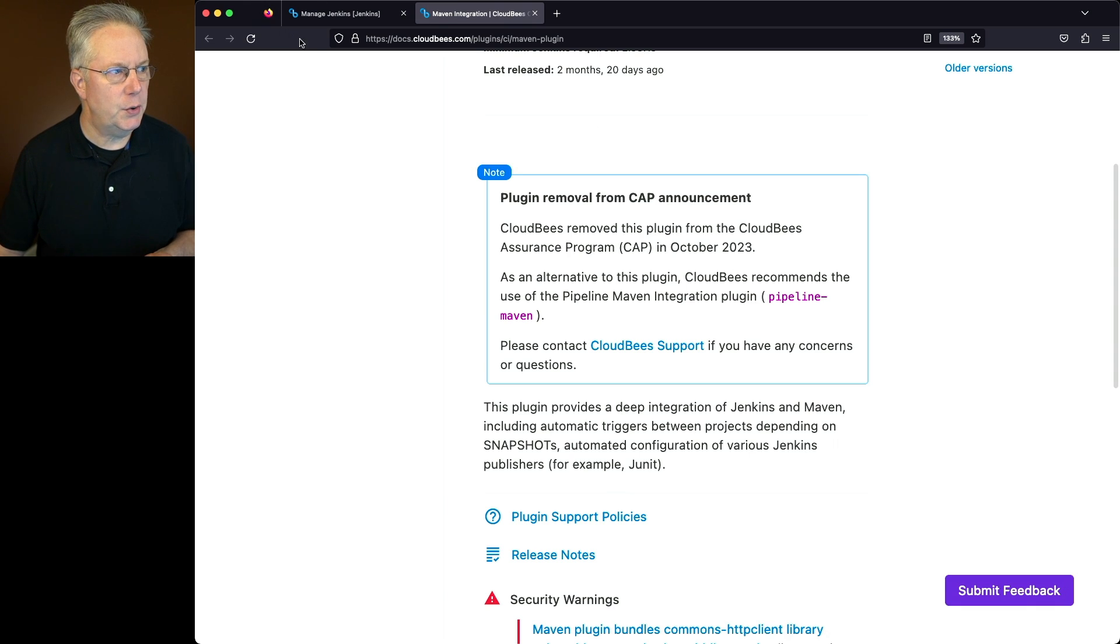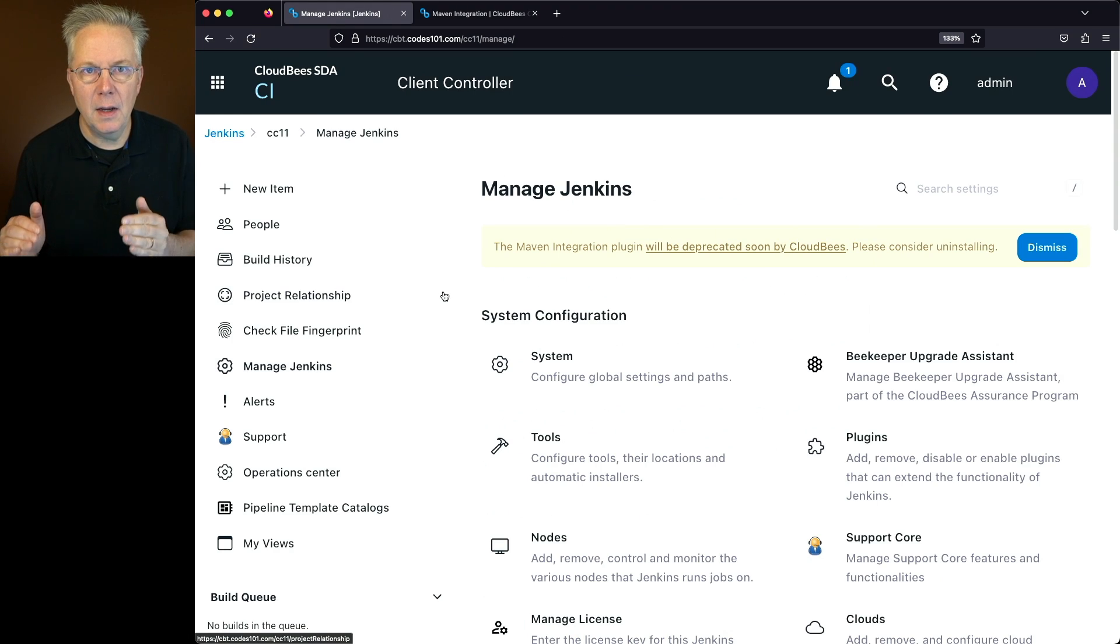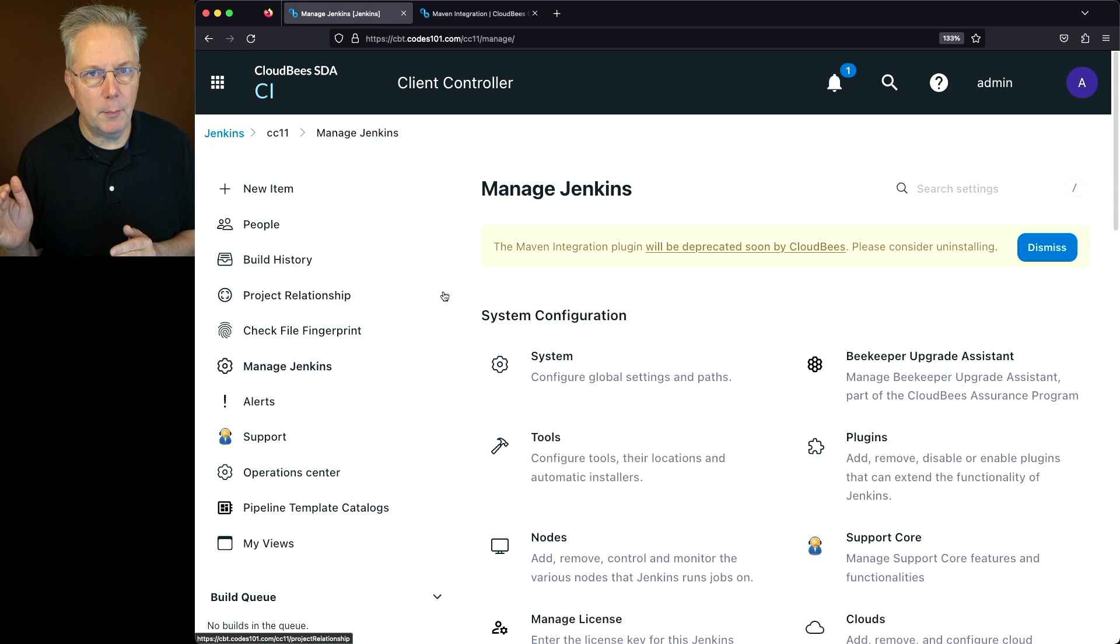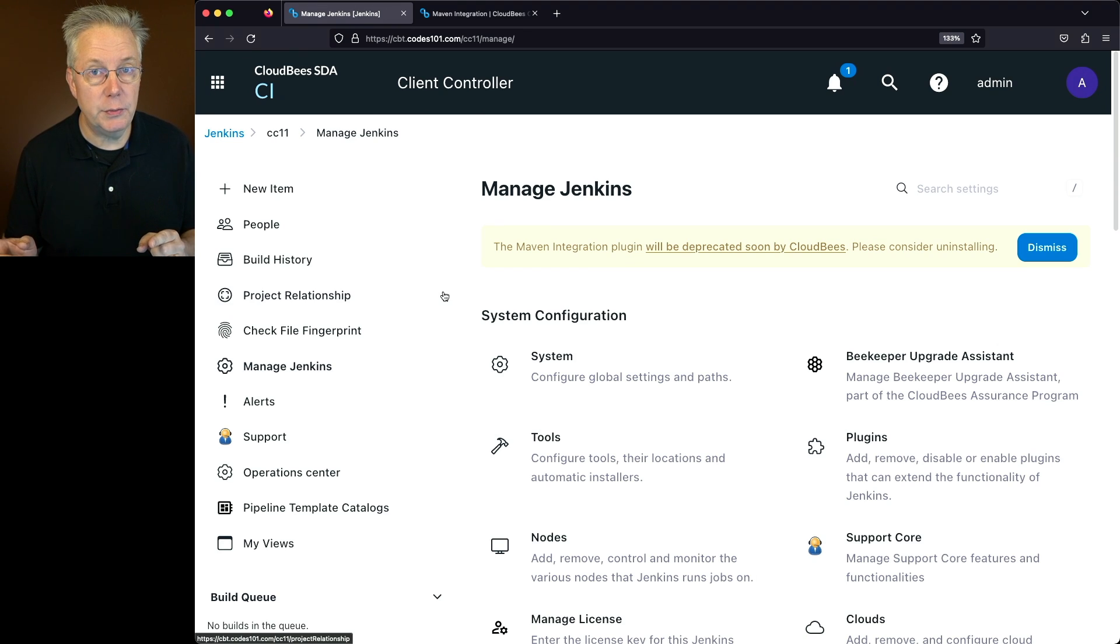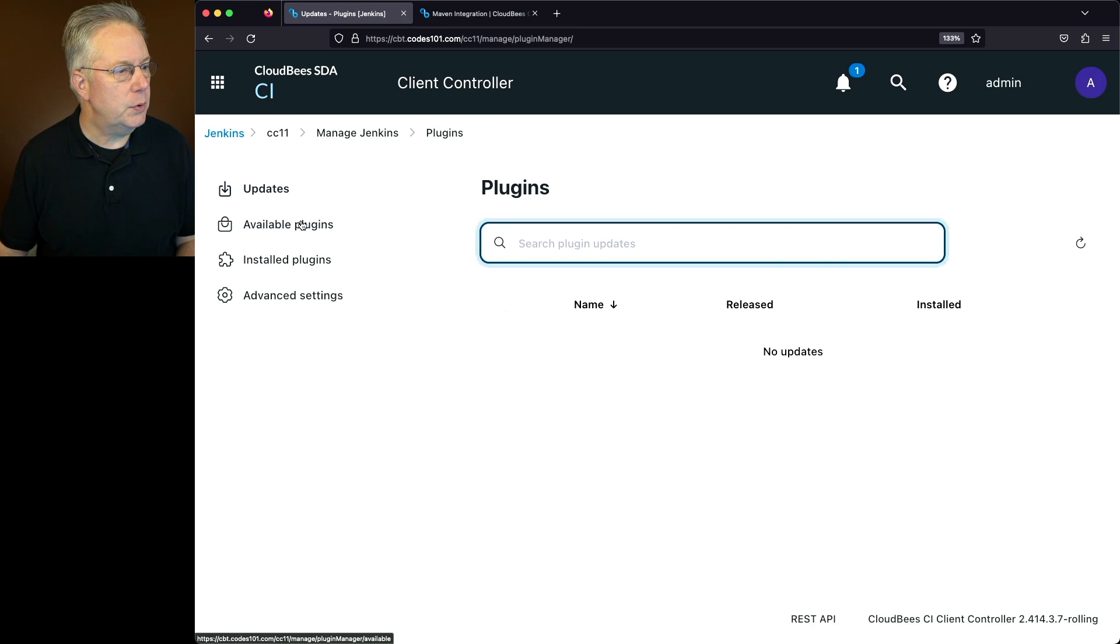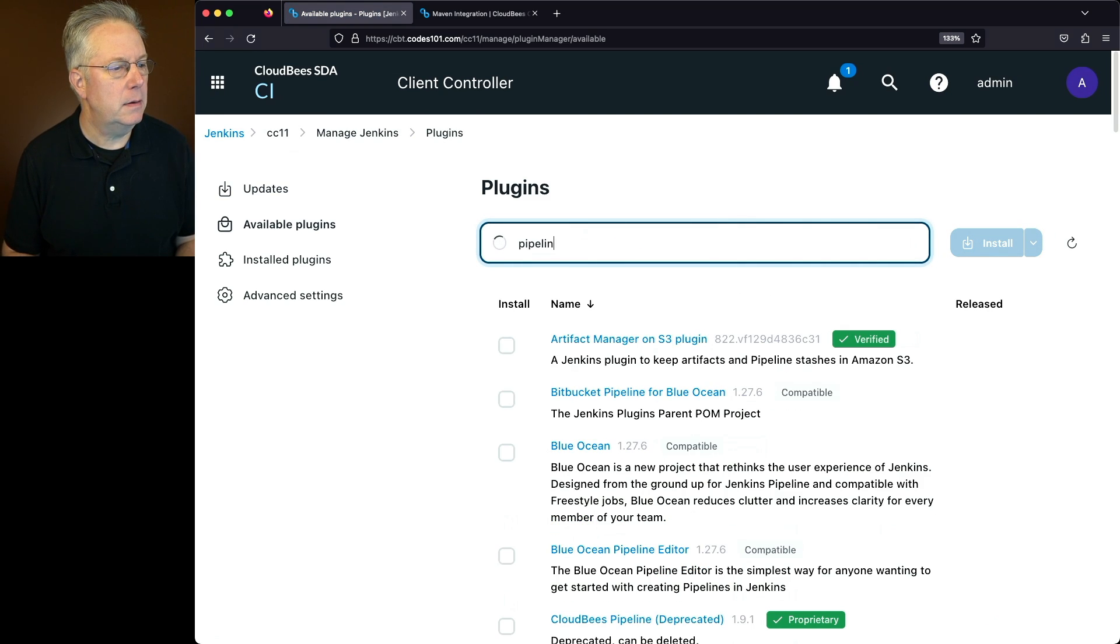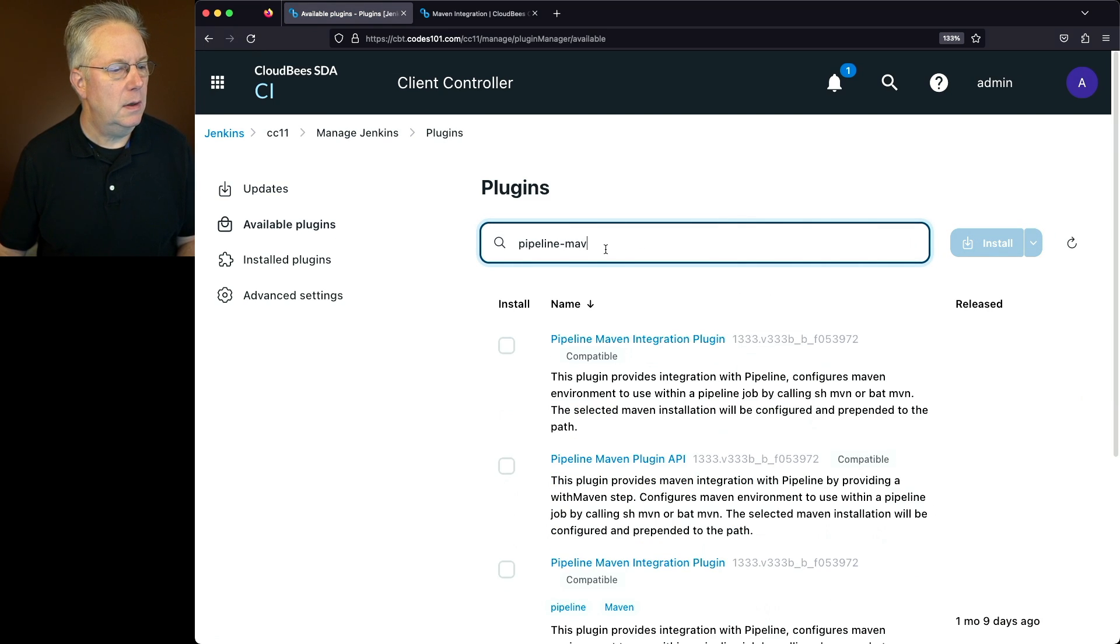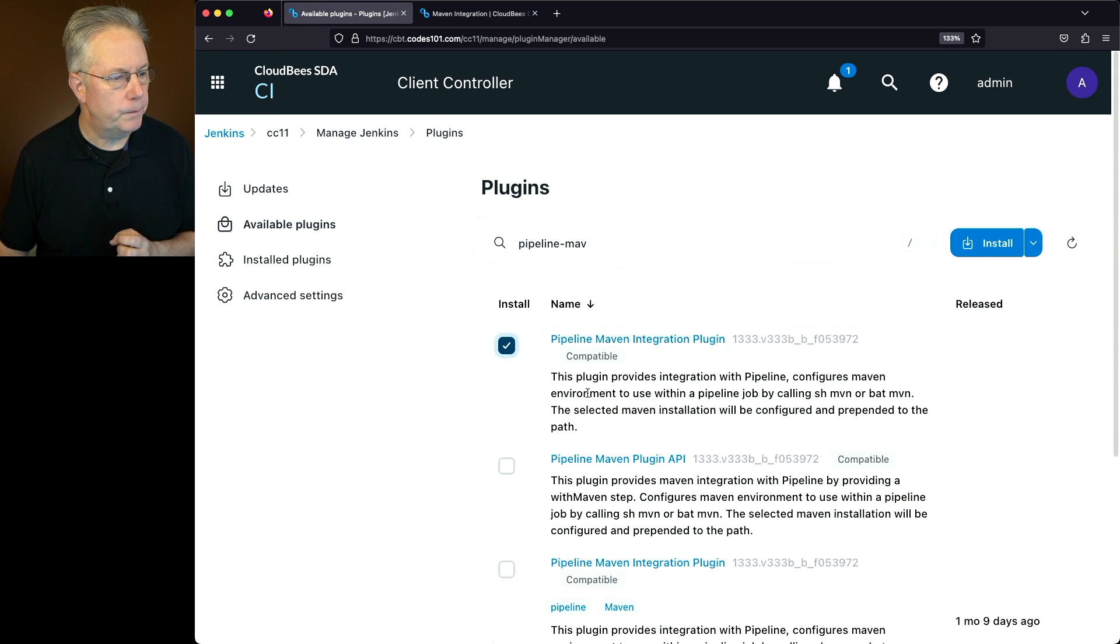So let's go back over to our controller. What we want to do is install the plugin Pipeline-Maven. But also there's a plugin to help us migrate our Maven job into a declarative pipeline. We're also going to install that plugin. So let's go down to plugins. We'll go to available plugins and type pipeline-maven. And we'll see the pipeline-maven integration plugin. That's the one that we want.